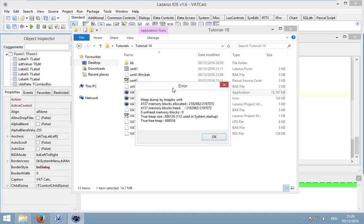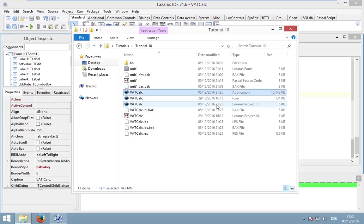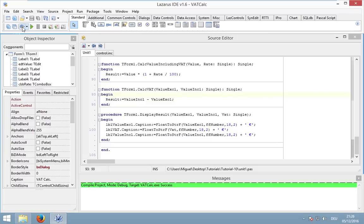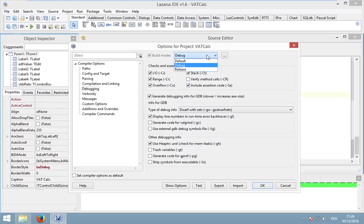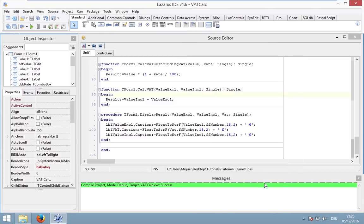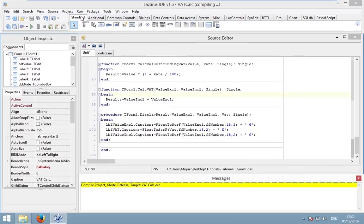It also shows memory leaks and this is something that we do not want in our final application. To disable memory leaks, you can go into the build mode and then disable check for memory leaks. But we can even do it better by going into the release mode and then compile our application for the release.